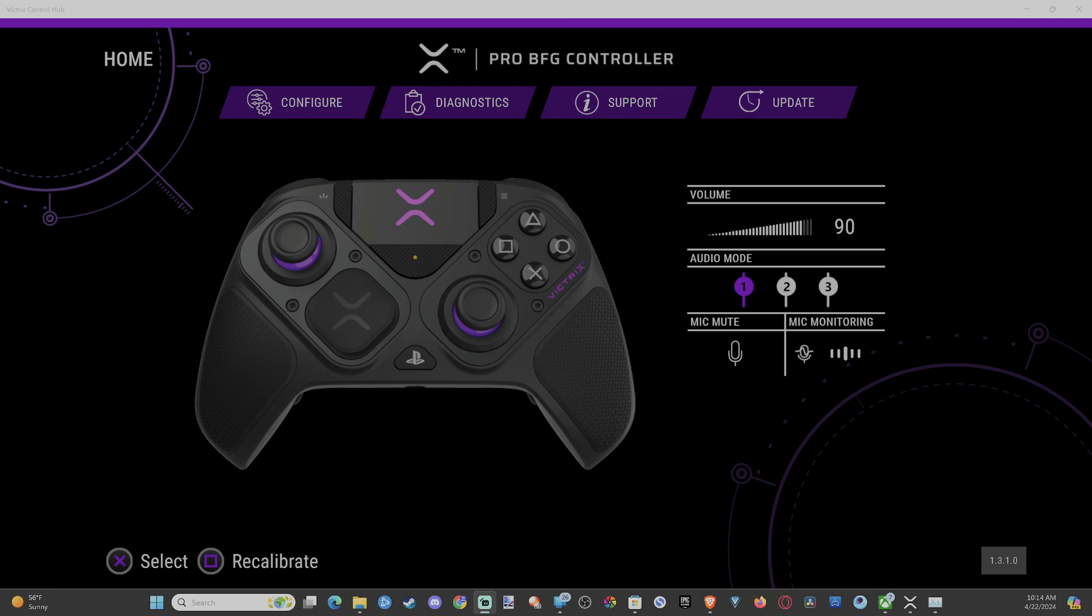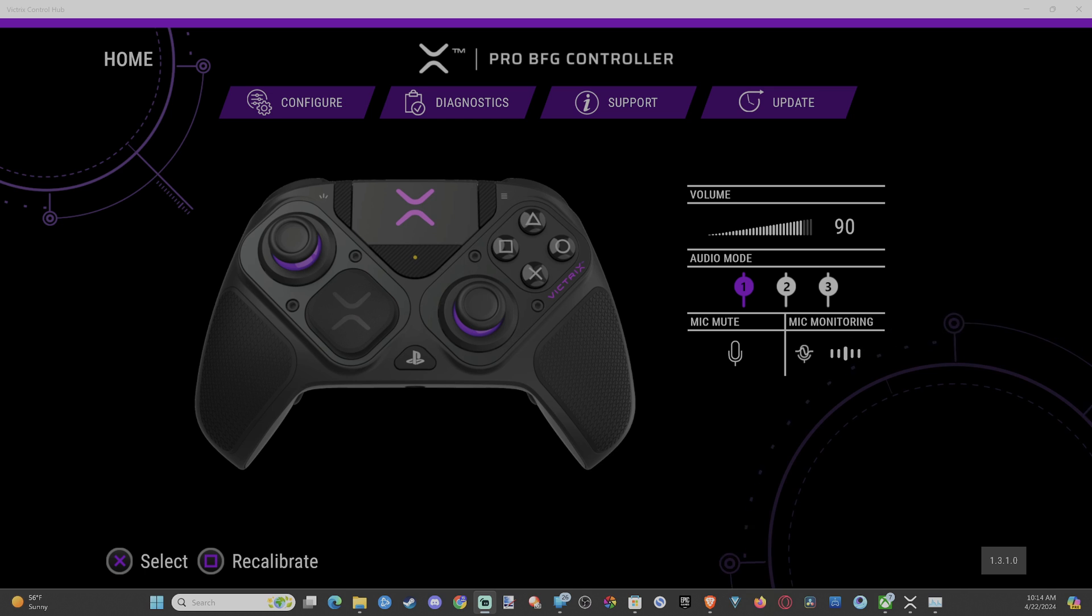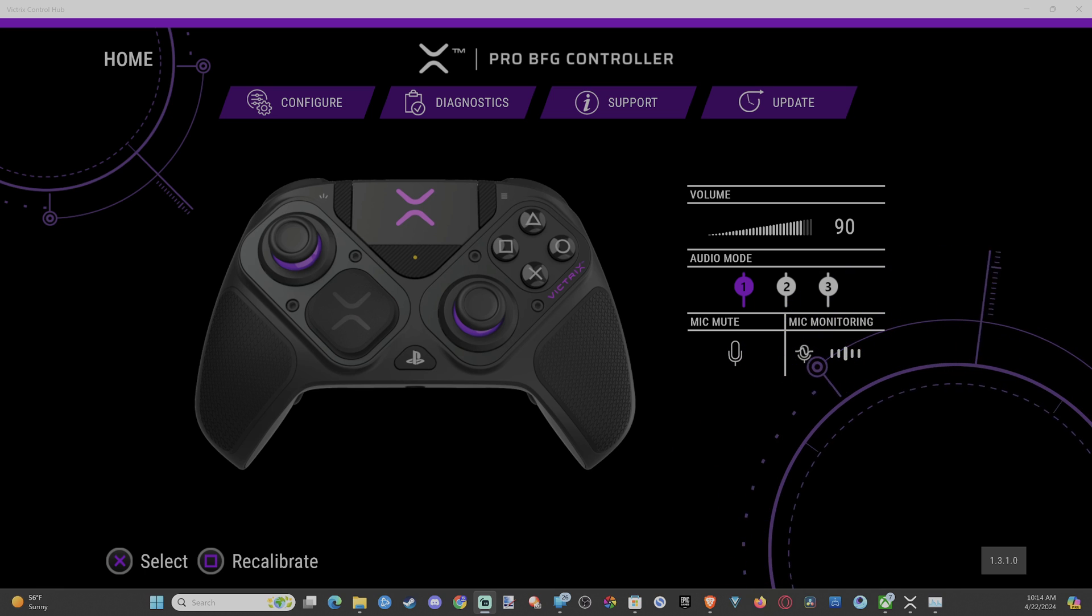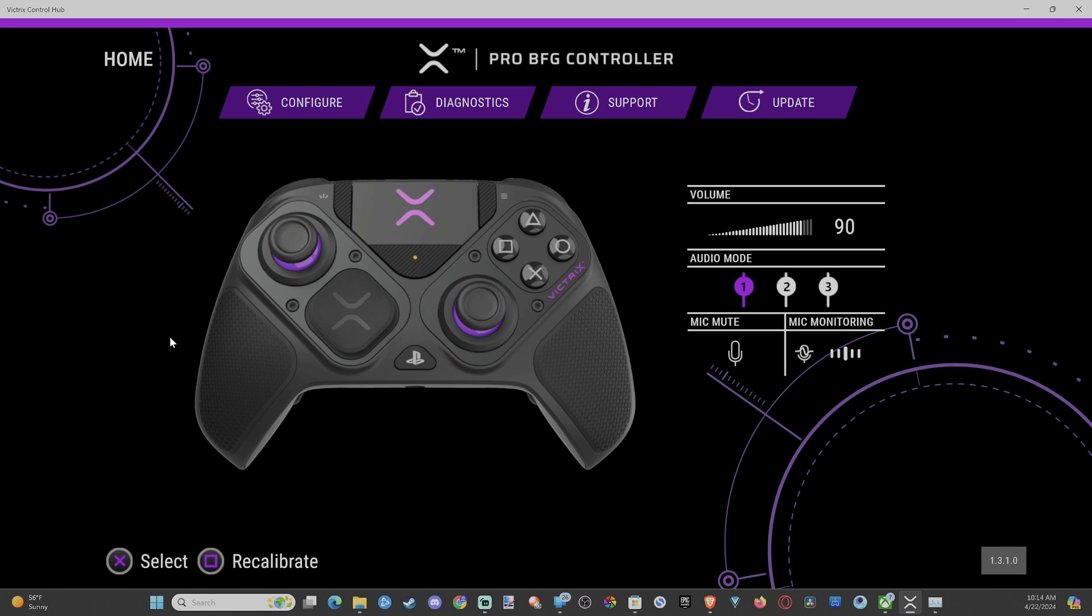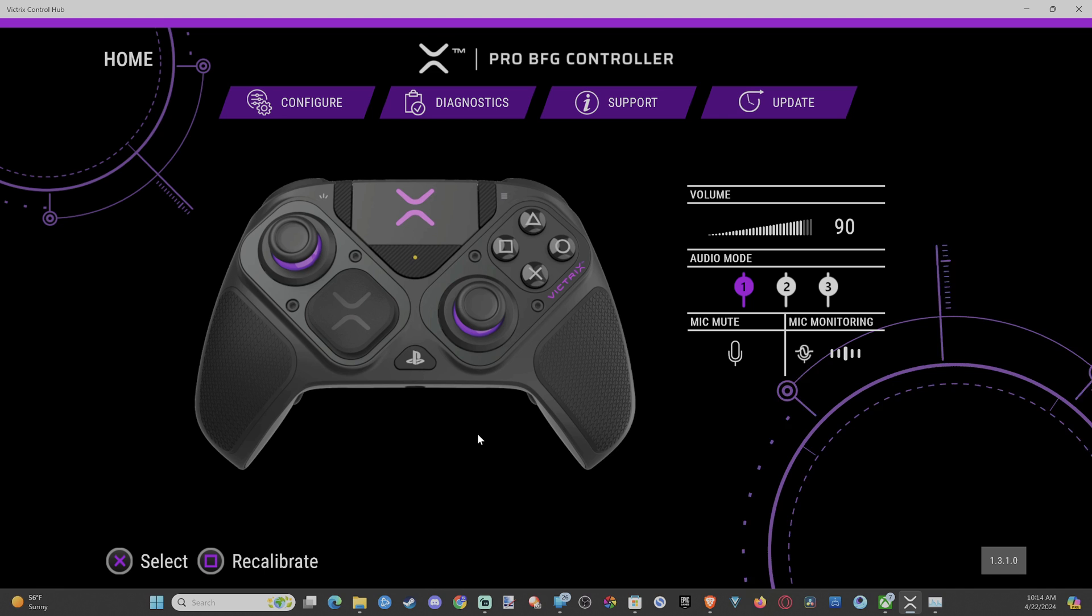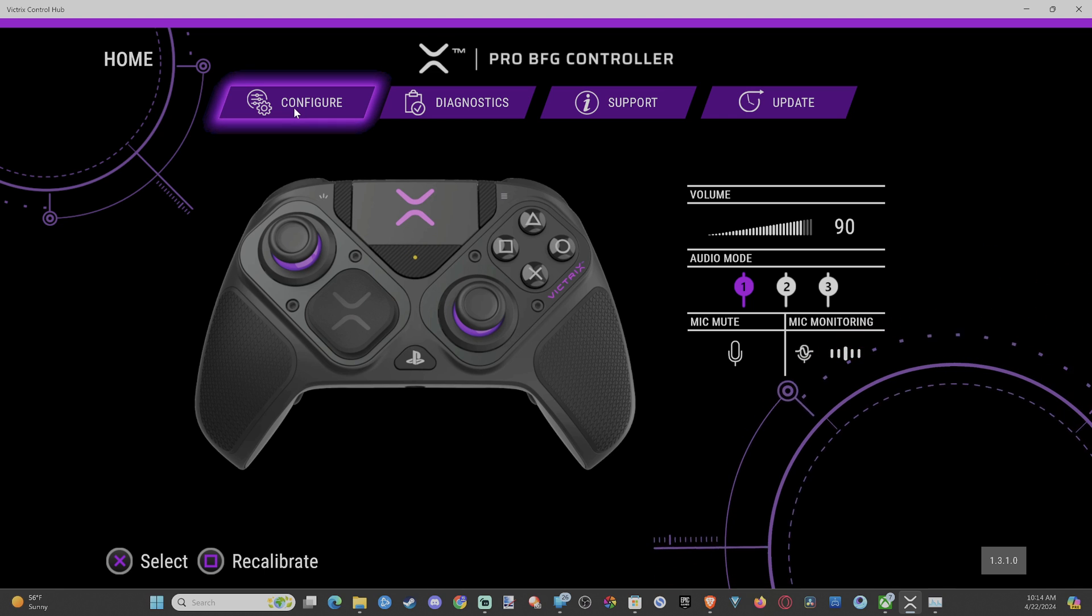Everyone, this is Tim from Your Six Studios. Today in this video I'm going to show you how to remap your back buttons on your Victrix Pro controller for the PlayStation or Xbox using the Control Hub app on your computer. This is easy to do. You can see I have my controller connected. Let's go to Configure.